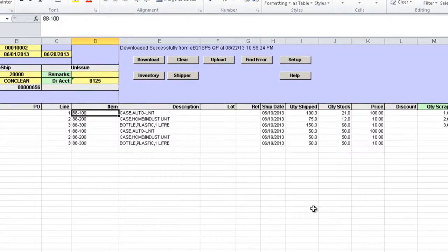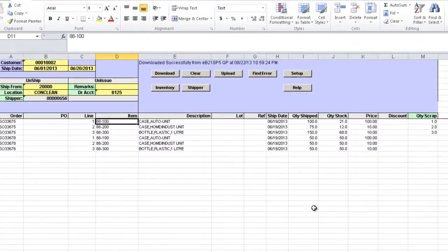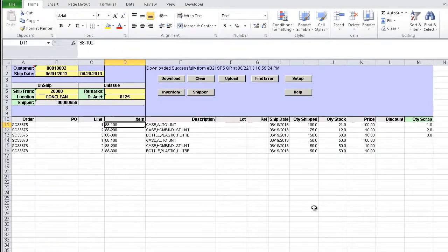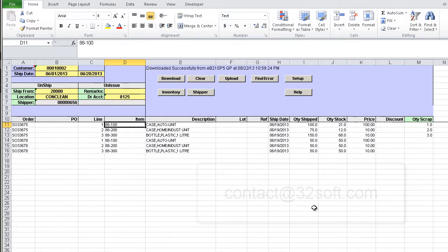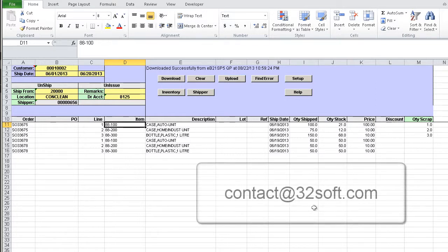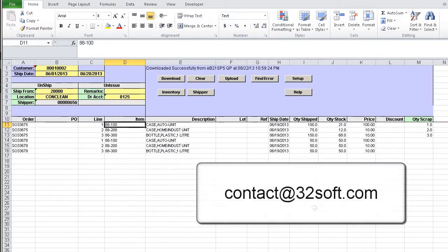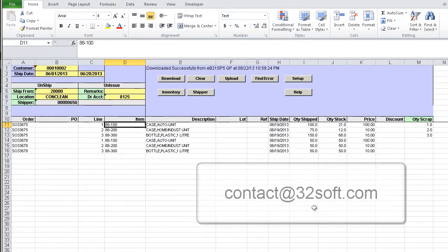In conclusion, this Excel Loader tool allows you to process credit returns and scraps for consigned inventory in the QED system quickly and effortlessly by selecting required quantities to process from the downloaded list. It increases your productivity, eliminates errors and contributes to your bottom line. You can get additional information about this and other productivity tools by emailing us at contact at 32soft.com. Thank you.